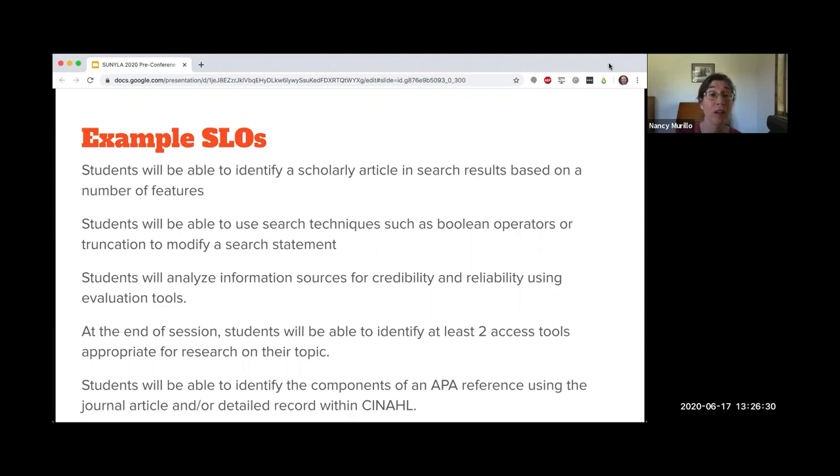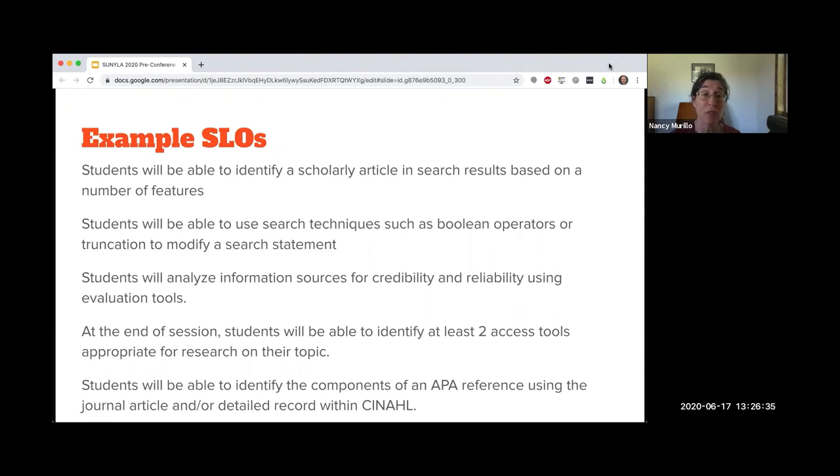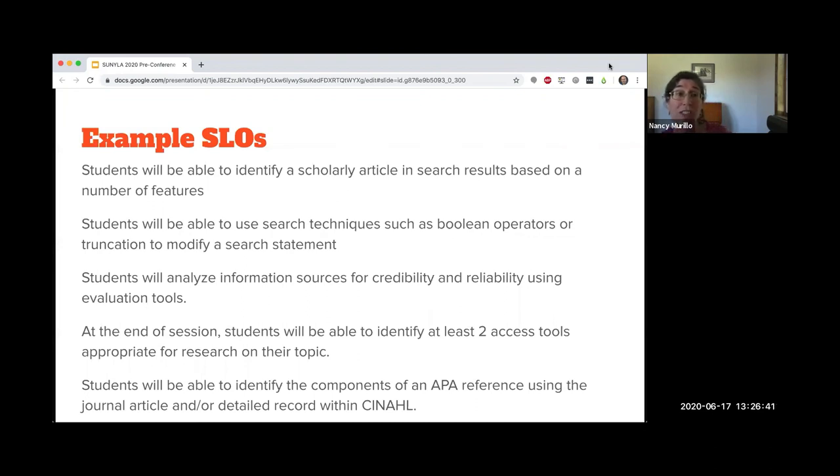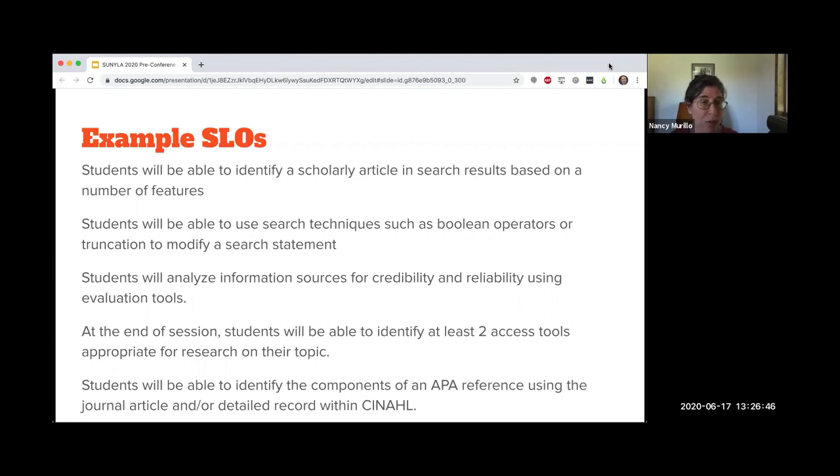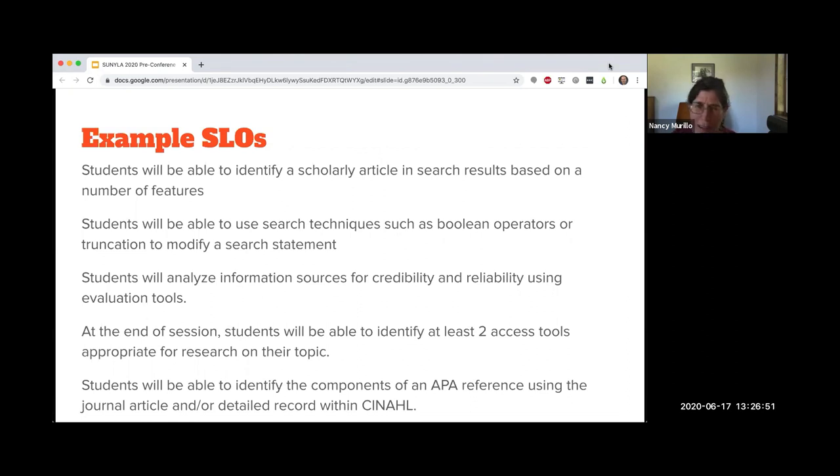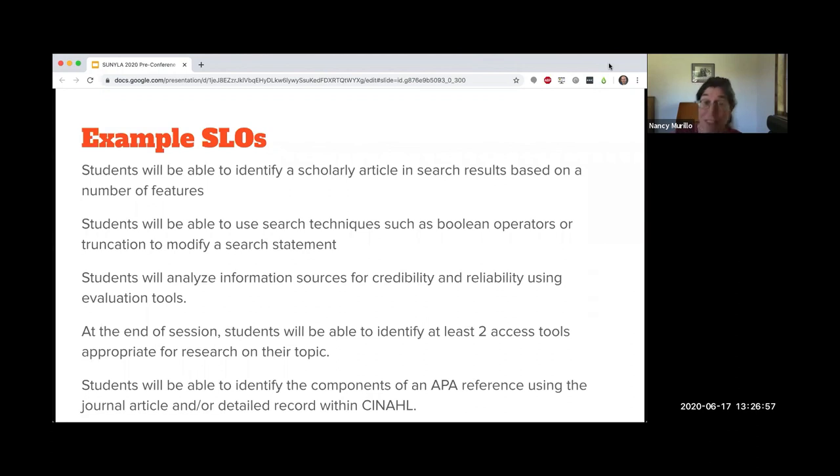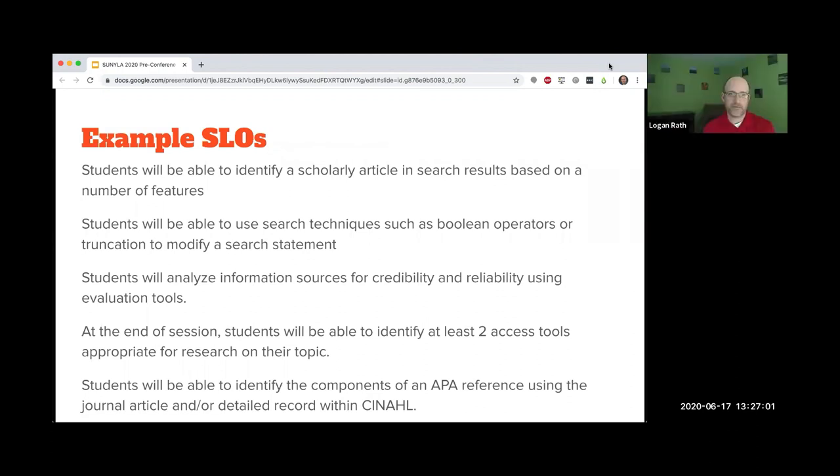This is similar to the third one on that list. Students analyze information sources for credibility and reliability using evaluation tools. So you're going to teach them some evaluation tool, whether it's the SIF test, I've been using the Y method, different methods for determining credibility and reliability.